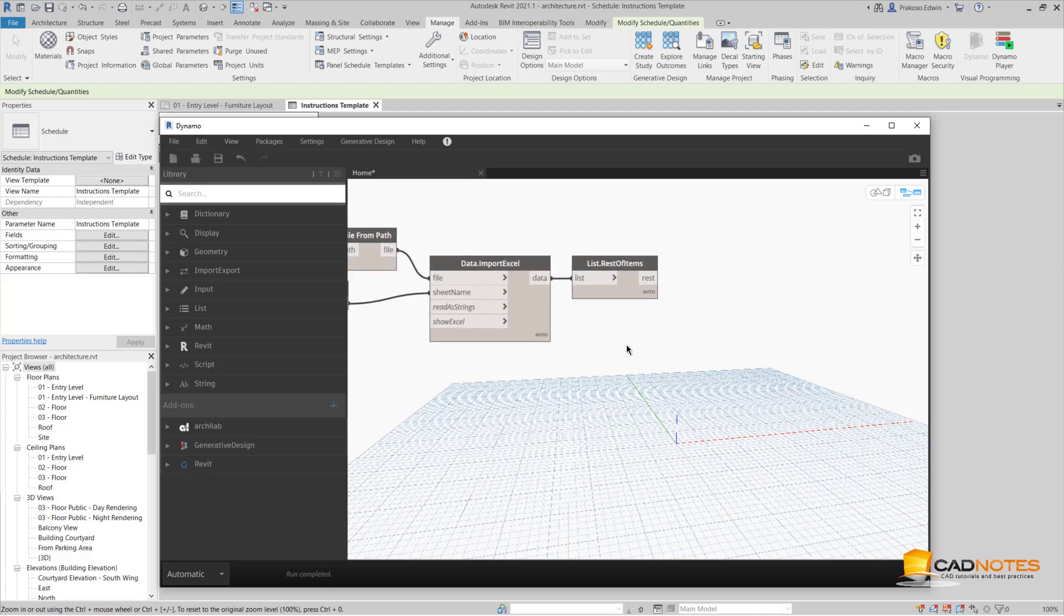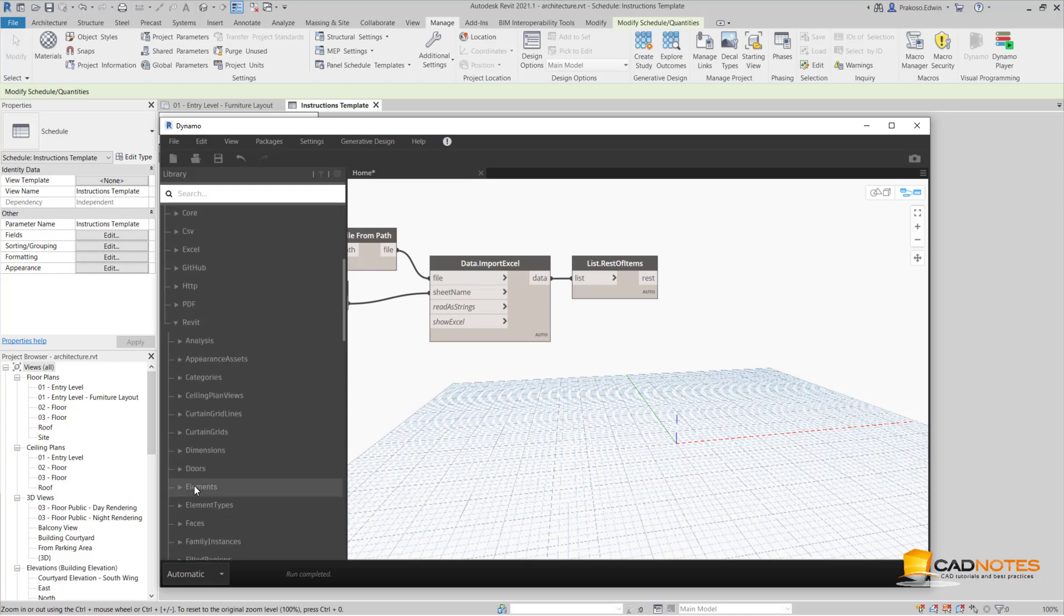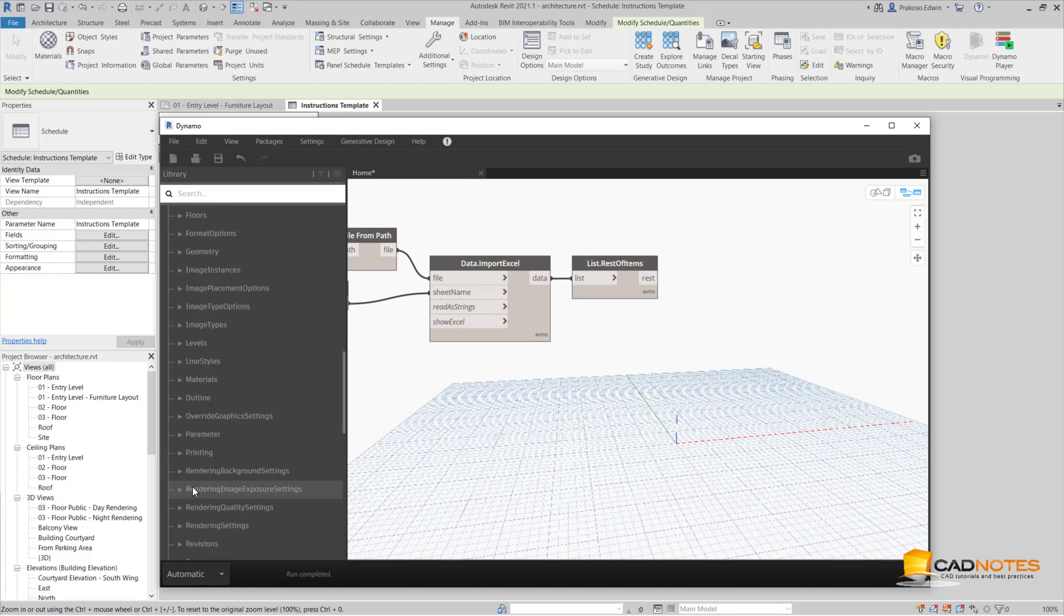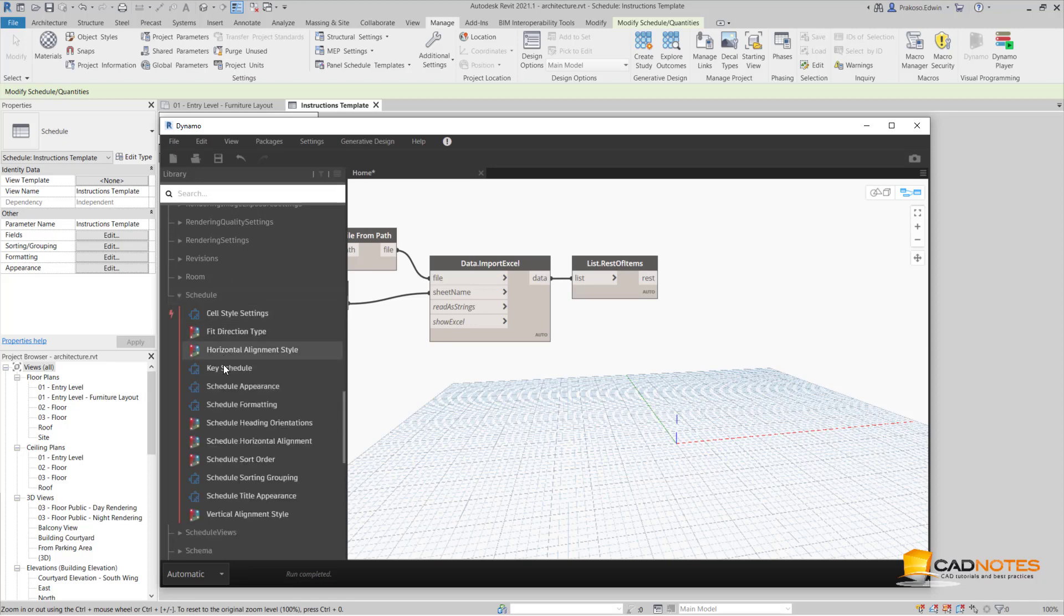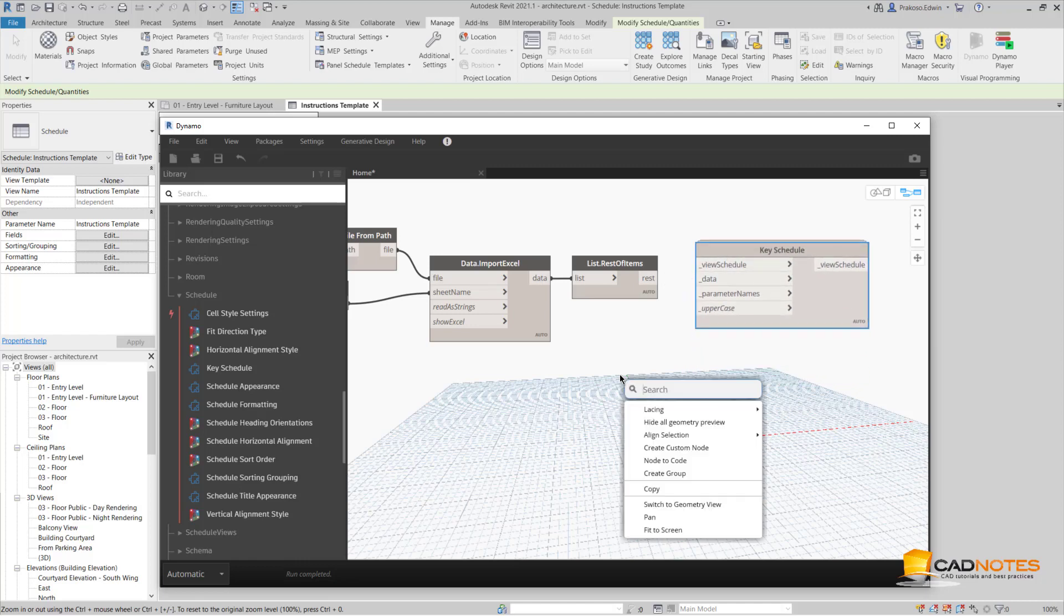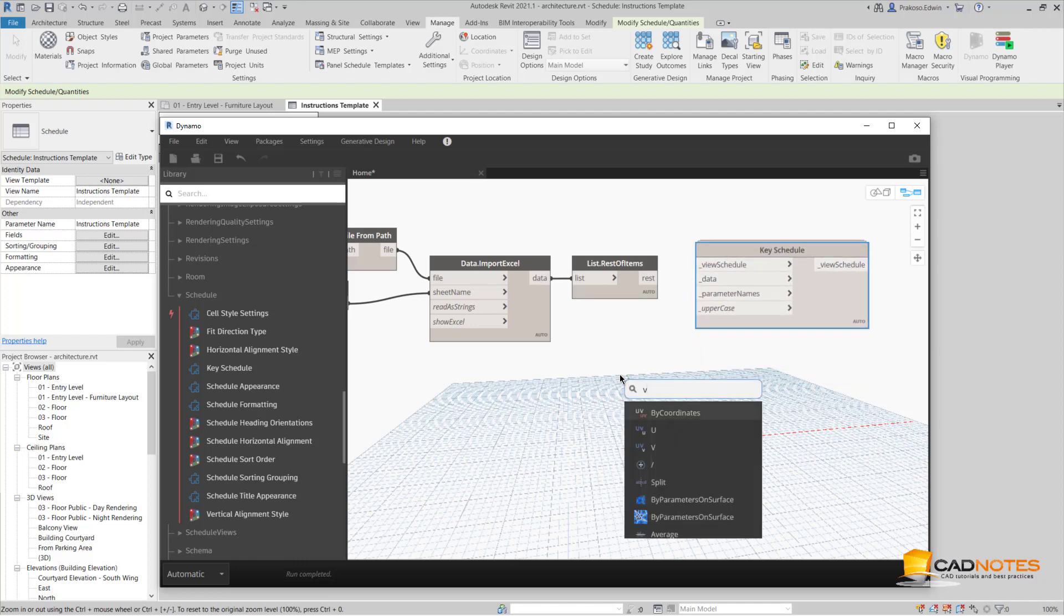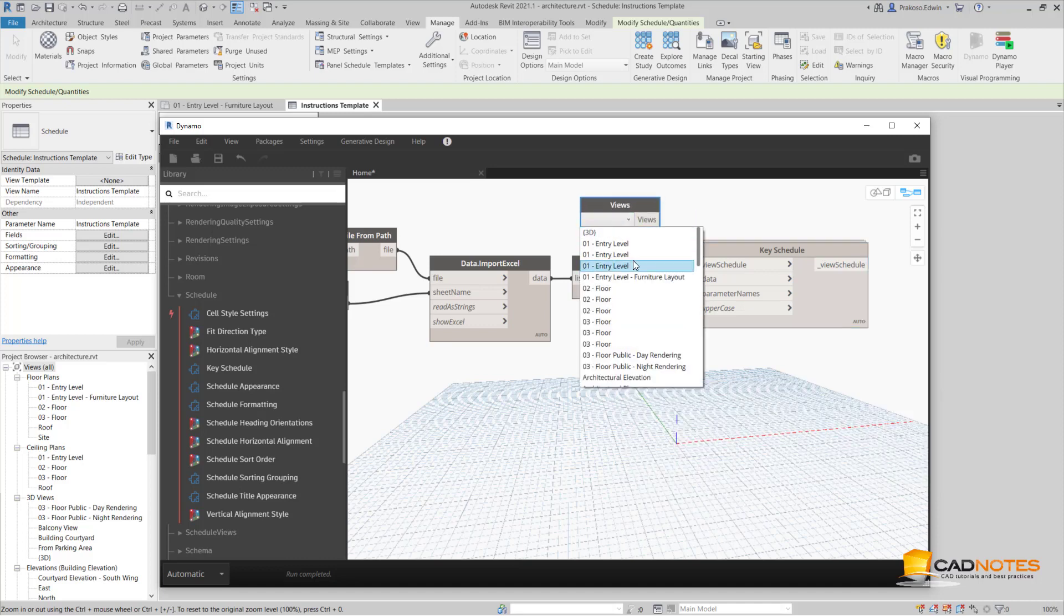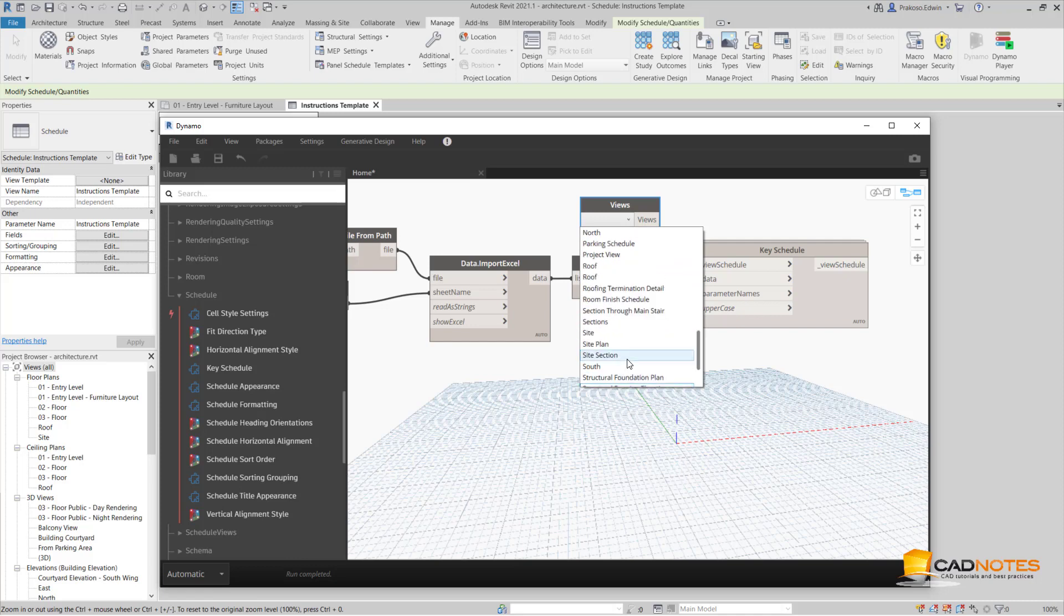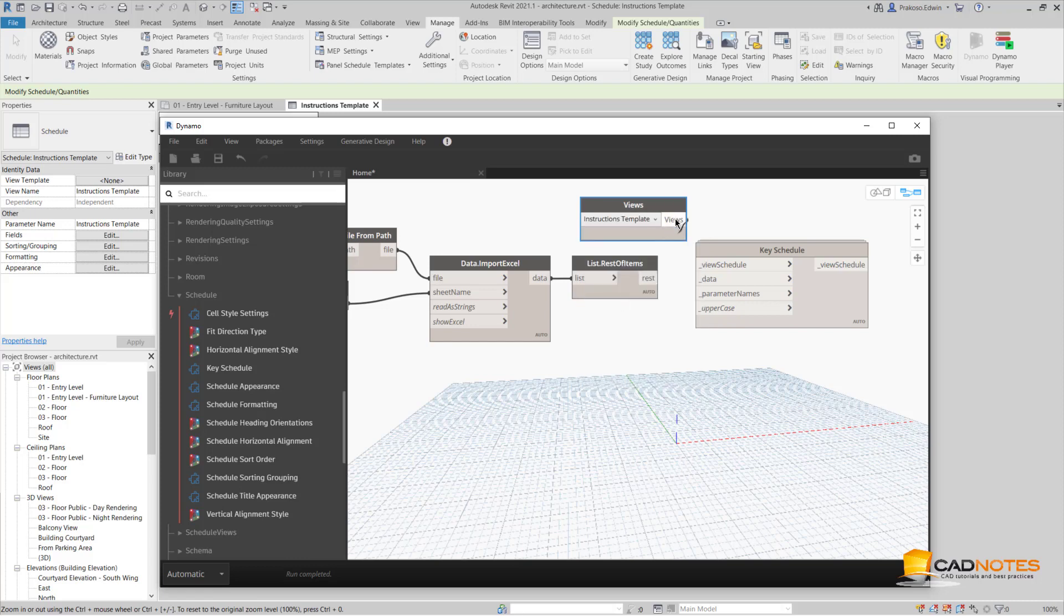Now I already have the Excel data. I can import this data to my Revit schedule. So the node that I need is Schedule. For View Schedule, I'm going to provide with Views. One should be Instructions Template, this one.